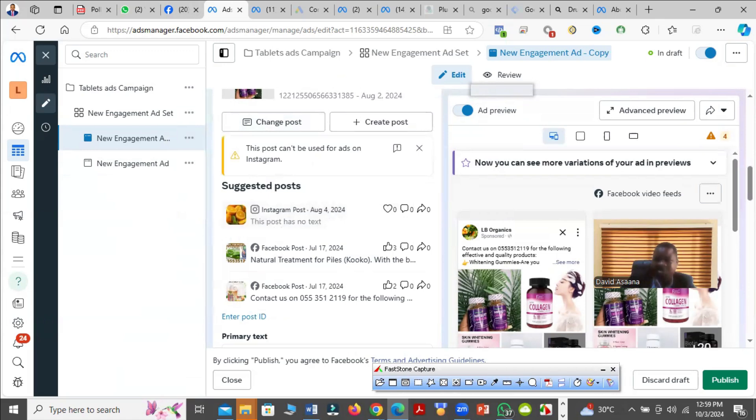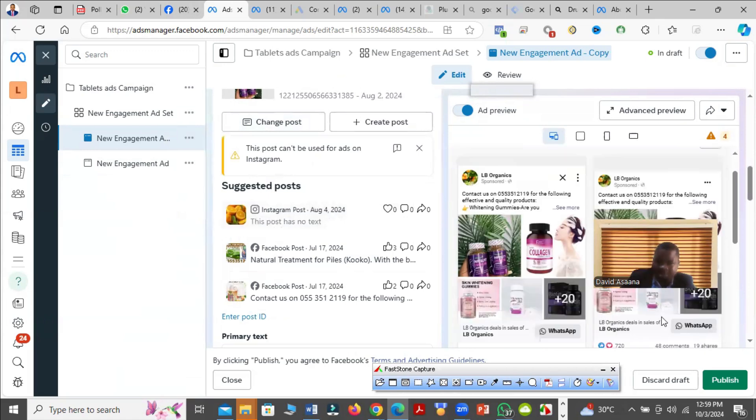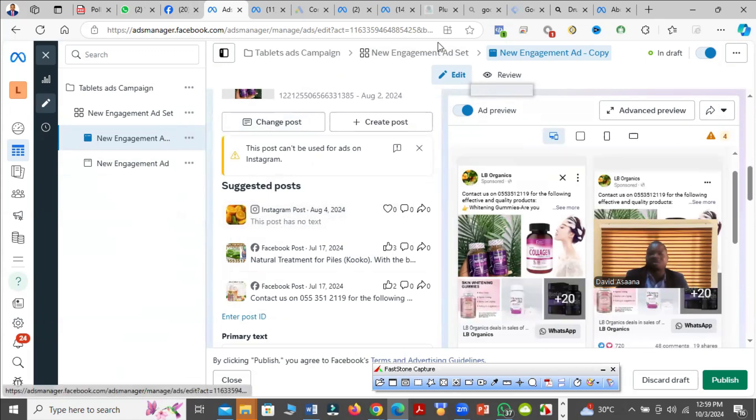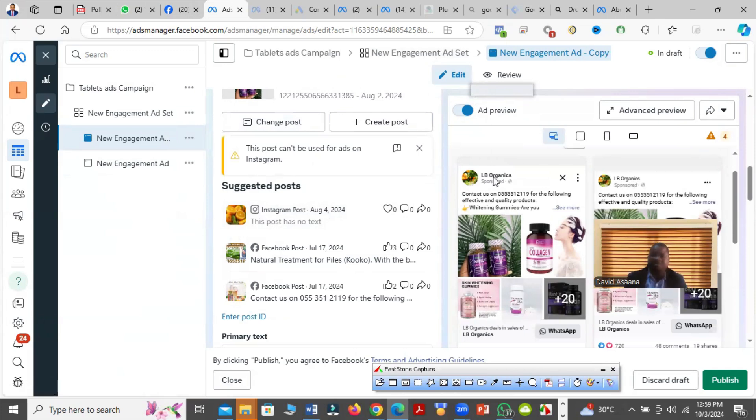When you publish, they will review it again, and this time you are likely to be approved. I've taken time to do several of these and I've gotten the solution.